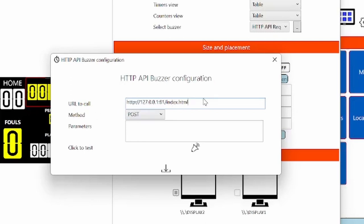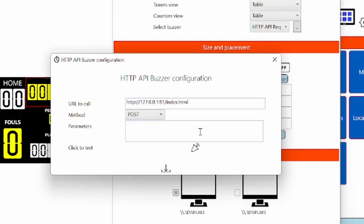So here you have the URL to call, the method you want to use, a GET or a POST, and the parameters you want to insert. The parameters are inserted here. For example, name is pera and the session is one session number. For example, I'm just inventing it now.